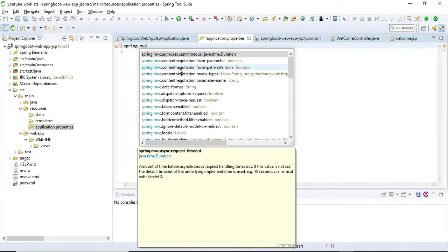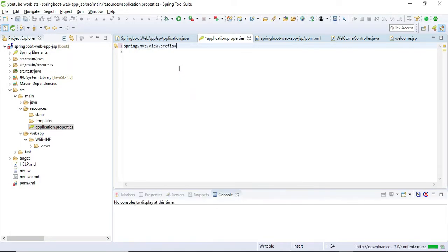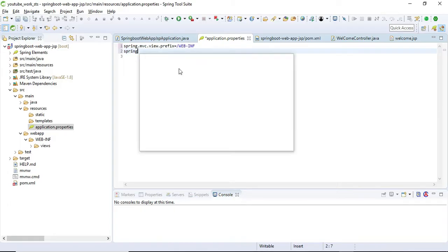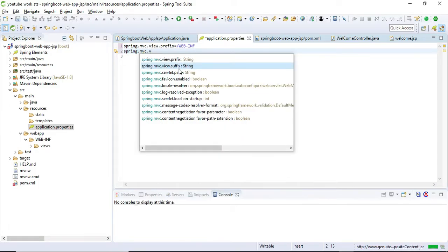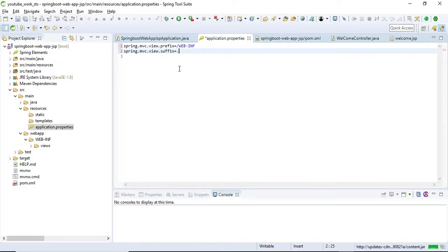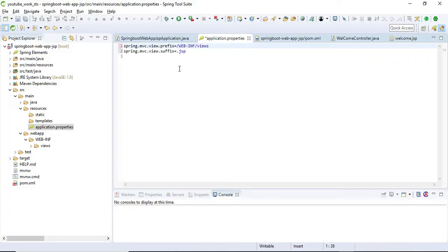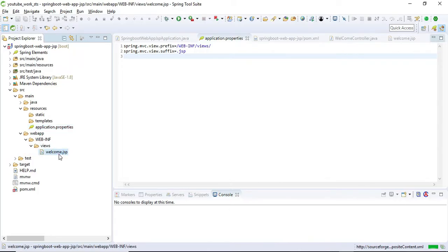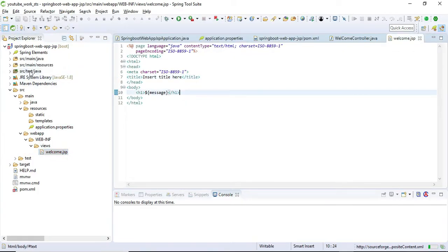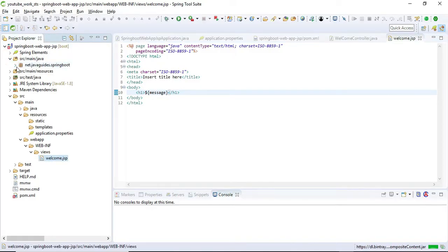This is a simple JSP page. Now we need to define the internal view resolver. Using Spring Boot configuration properties, we define the prefix and suffix for the InternalResourceViewResolver. The prefix is '/WEB-INF/views/' and the suffix is '.jsp'. This is the simple configuration we need to do whenever we develop a Spring MVC application using Spring Boot.